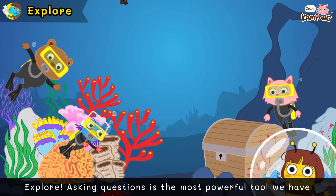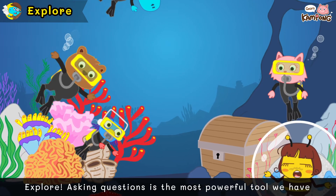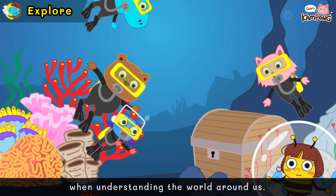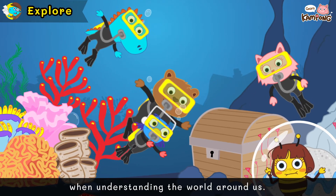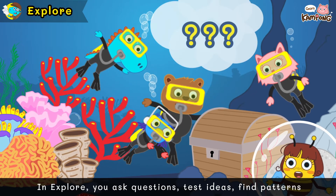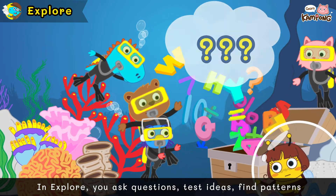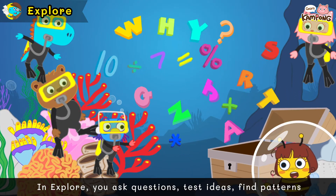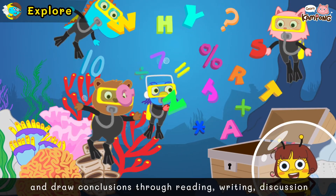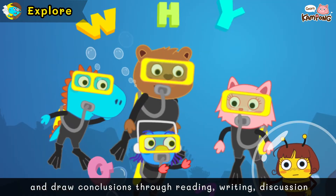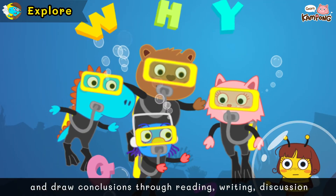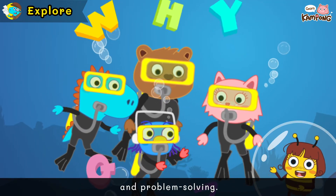Explore! Asking questions is the most powerful tool we have when understanding the world around us. In Explore, you ask questions, test ideas, find patterns, and draw conclusions through reading, writing, discussion, and problem solving.